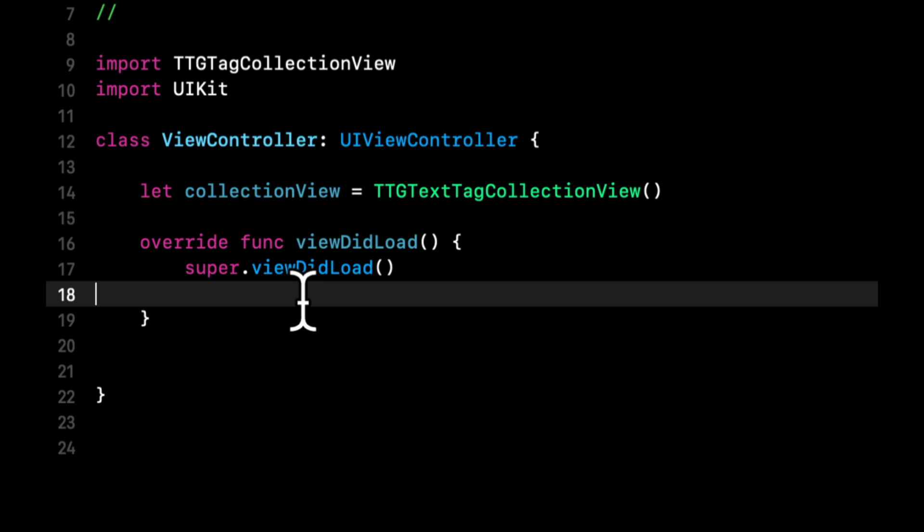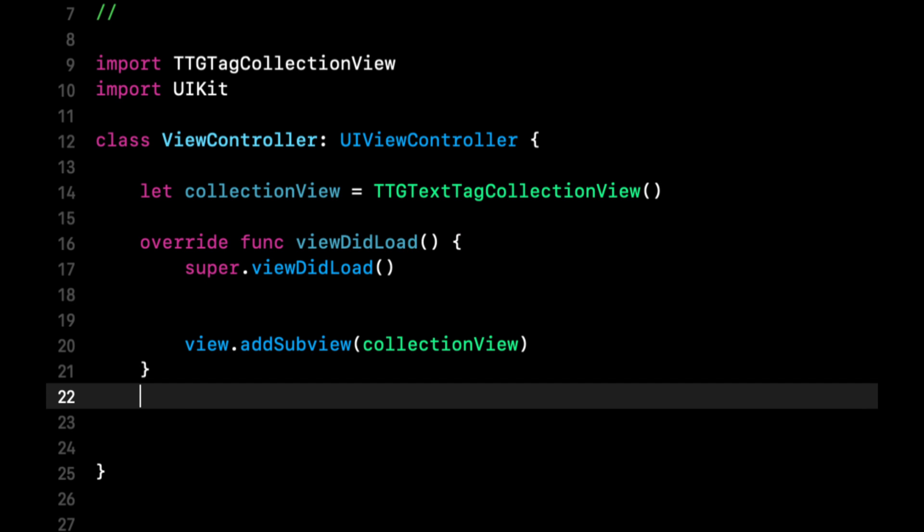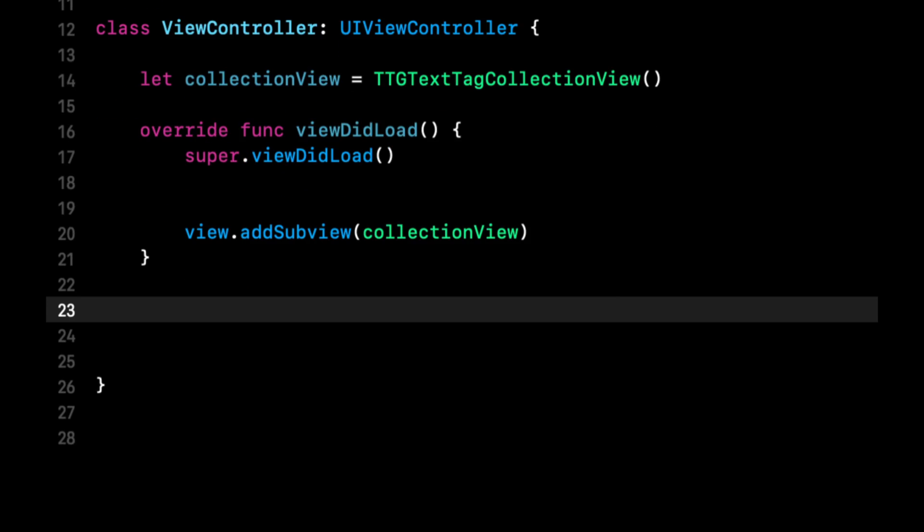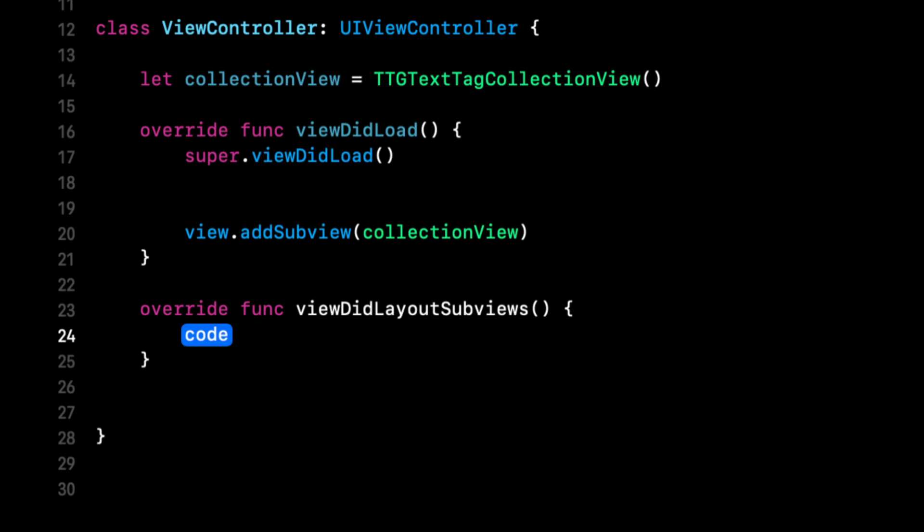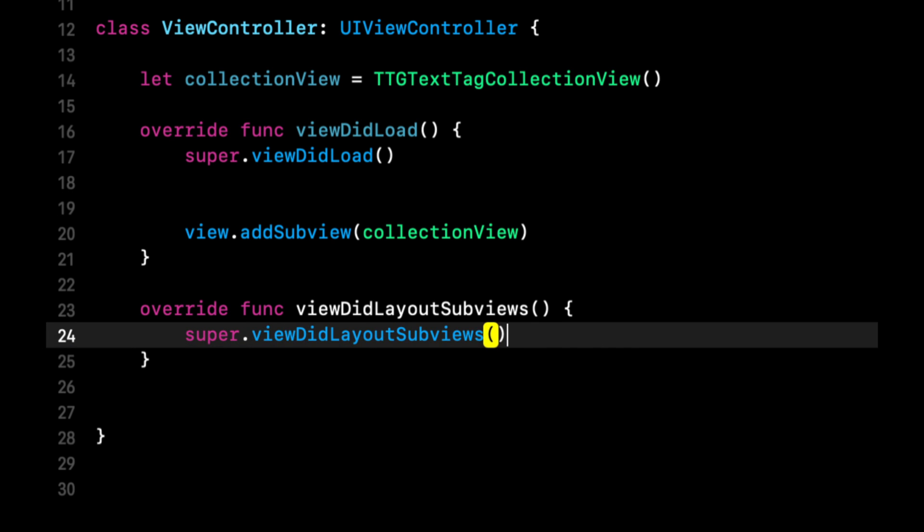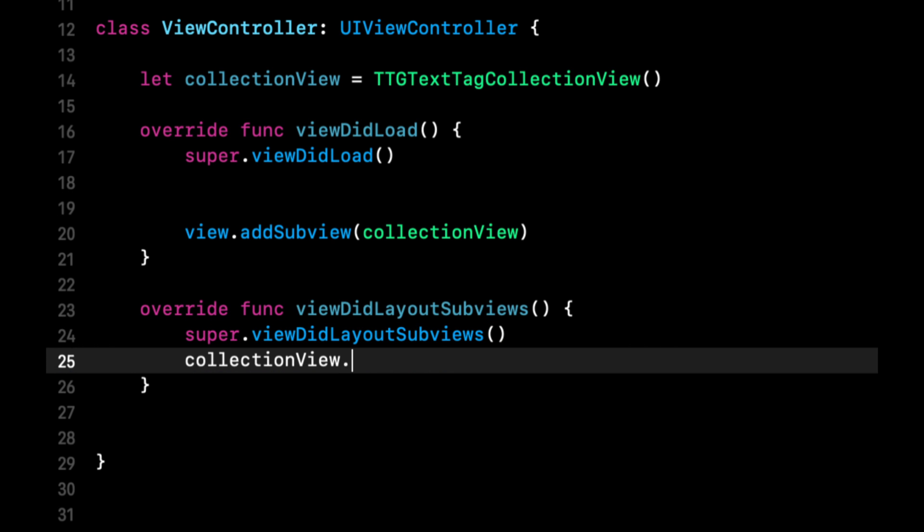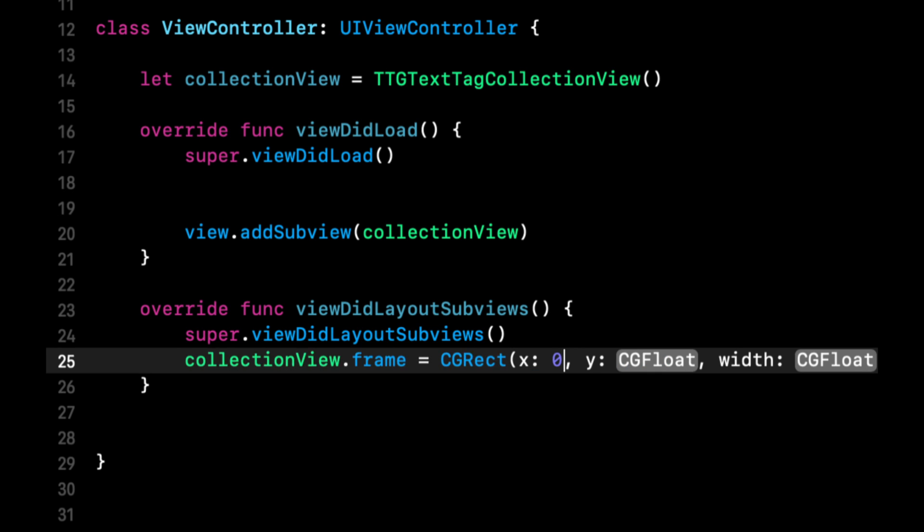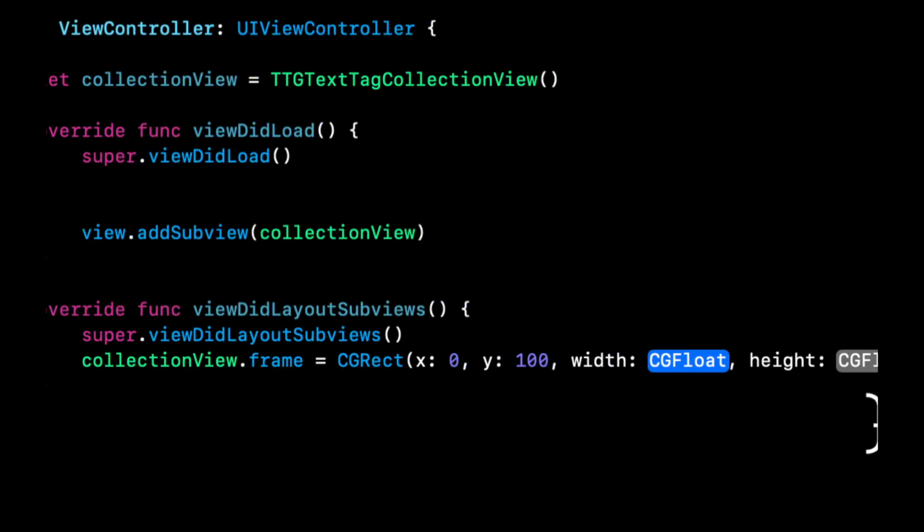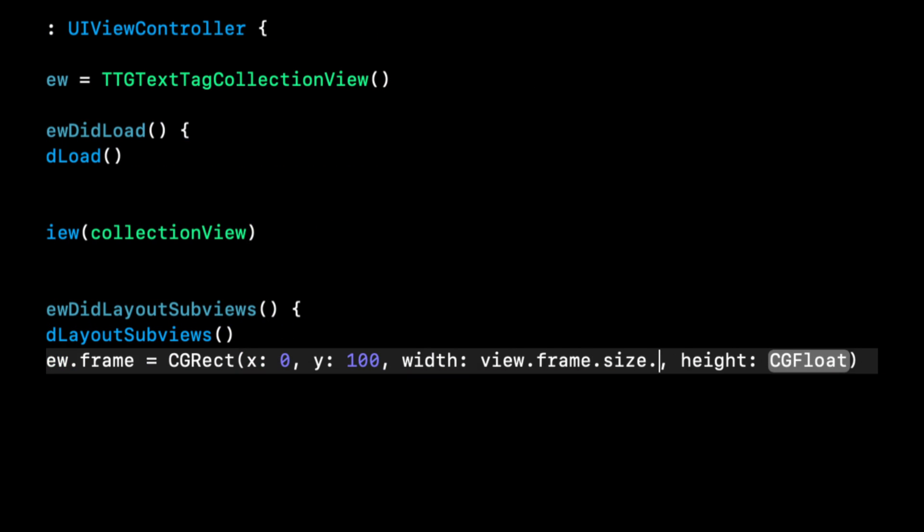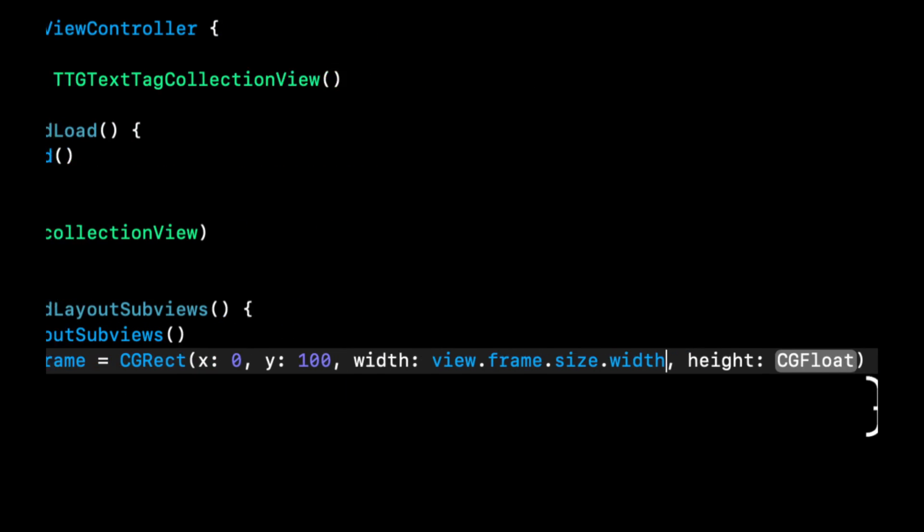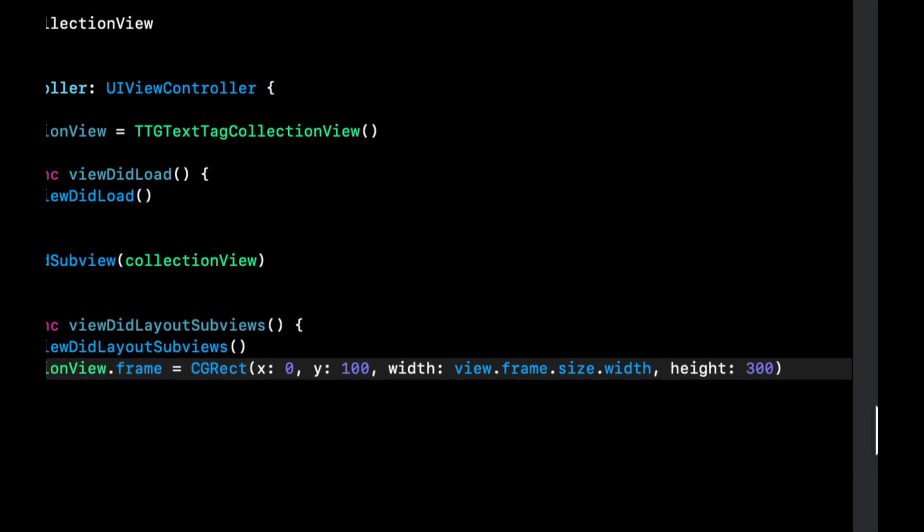Its delegate and its customization. So let's create the collection view by saying this equals TTG text tag collection view. And we are going to add it as a subview. We need to set its frame and view to the layout subviews. Let's call super. And in here we can say the frame is a CGRect, x is 0, y is 100, width is view.frame.size.width. Let's say height is 300.